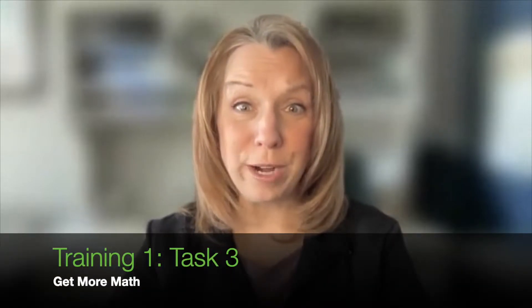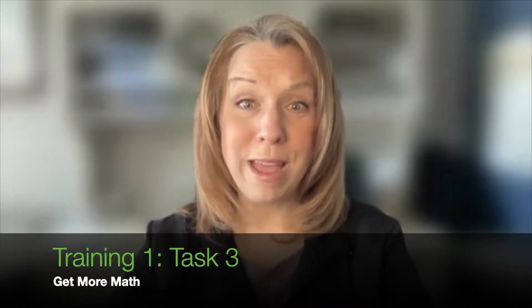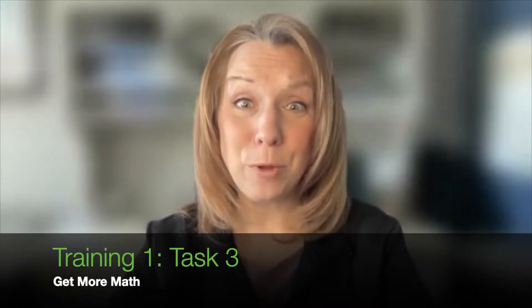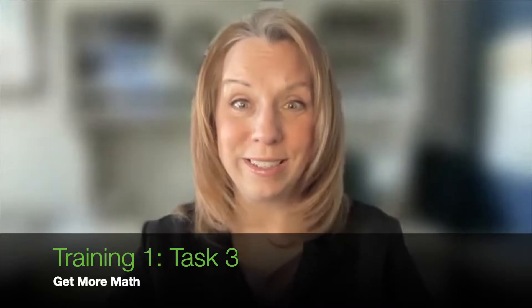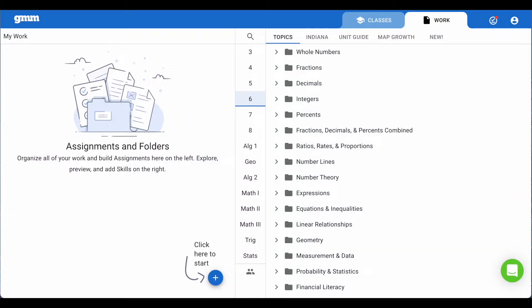Hi, I'm Pam, one of the trainers with Get More Math, and I'm here to help you with Task 3 in Training 1. Let's go! Let's create work for your students. On the teacher application, navigate to work in the blue ribbon.